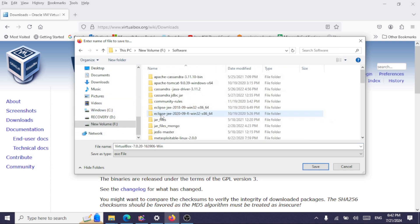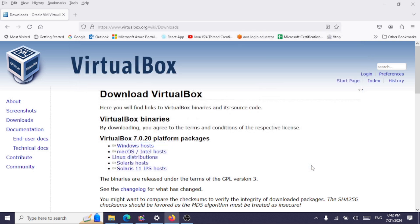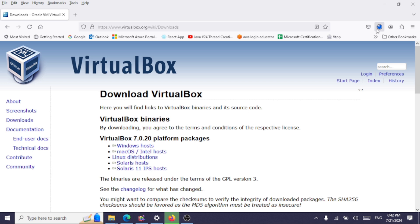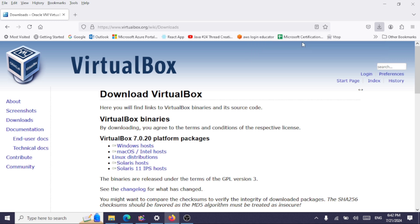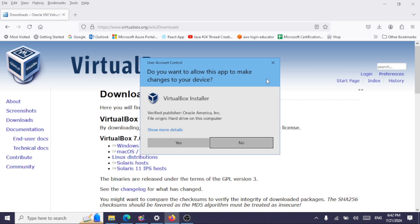Okay, we have downloaded the file. Now we'll execute this file. Click on yes.